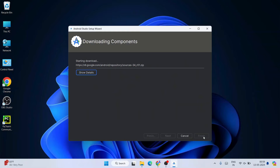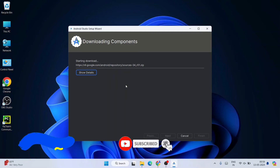Click Finish and it will start downloading all the packages — Android SDK, Android 14.2, and all related components. This requires an active internet connection as it fetches files and installs them locally. It will take some time. Once everything is downloaded, click Finish.